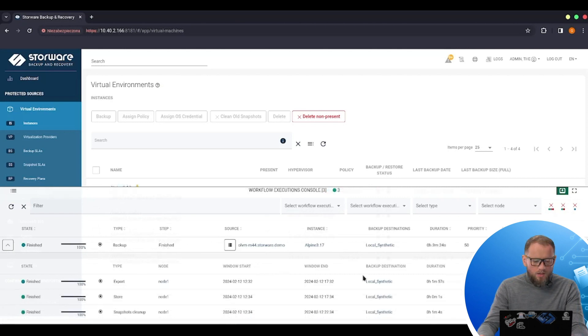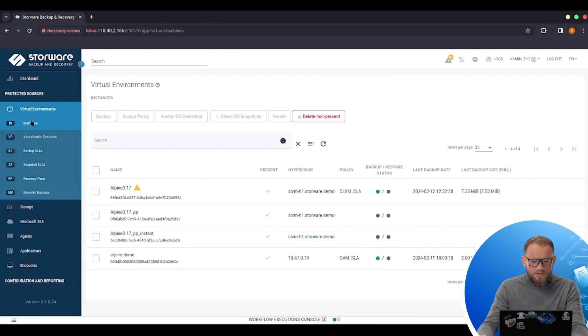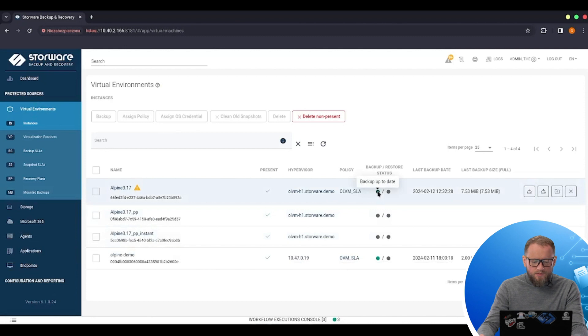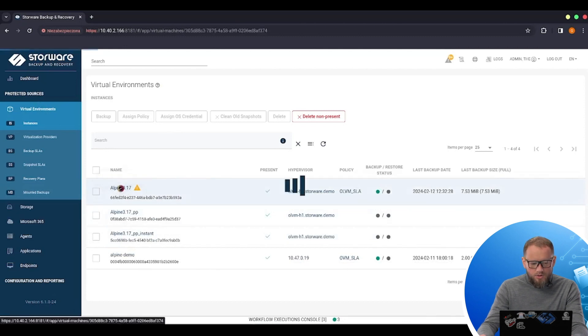So now my backup task is finished. So I can go back to the instances list. We will see the green dot next to the name of this VM pointing that the backup is up to date for this machine.